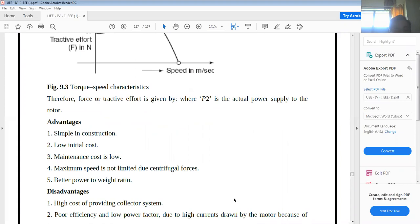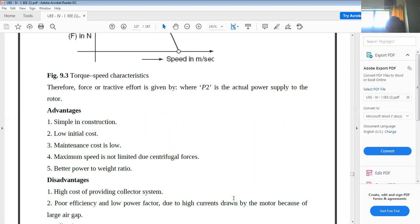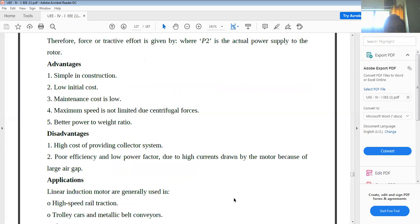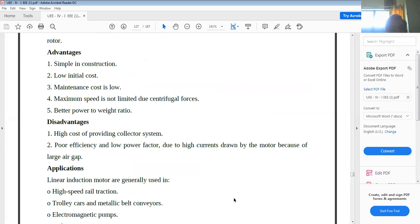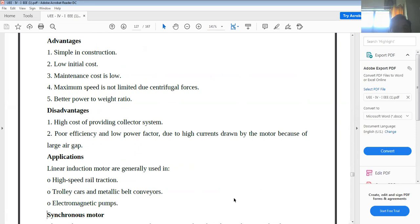The disadvantages of the linear induction motor include high cost of providing the collector system, poor efficiency due to many components used, and low power factor. The main applications include high-speed rail traction, trolley cars, tramways, metallic belt conveyors, and electromagnetic pumps.